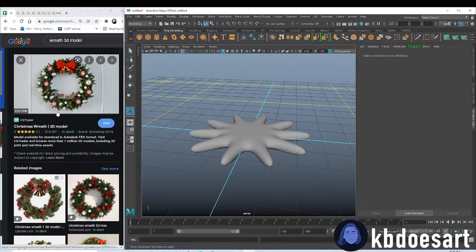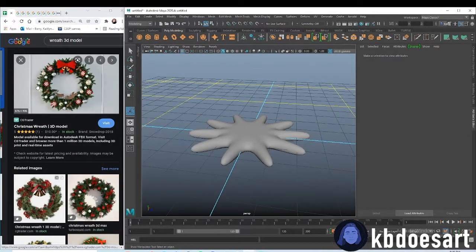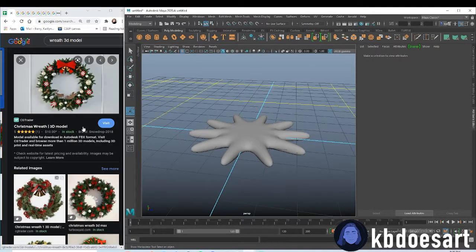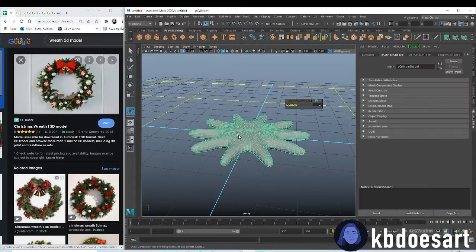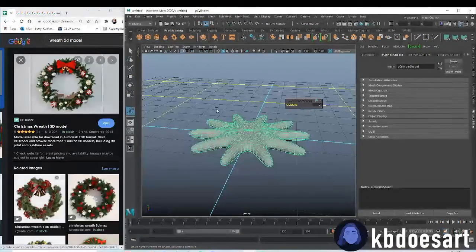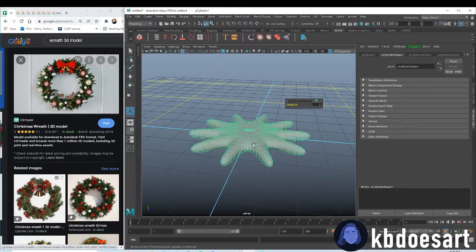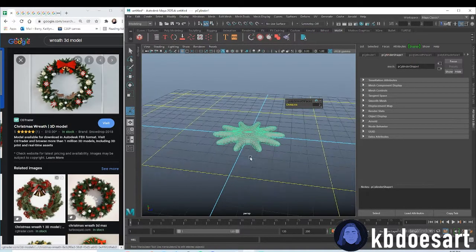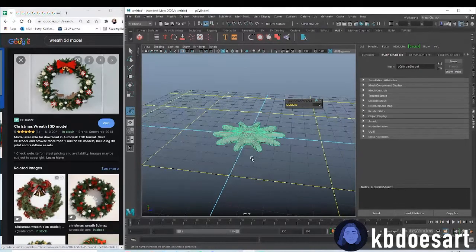This is basically going to be, you know how each of these has a sort of little spike on it? Each branch has kind of spikes on it. This is going to be the spikes.